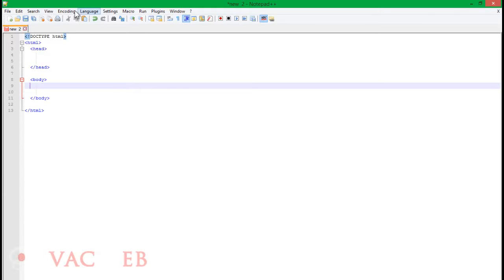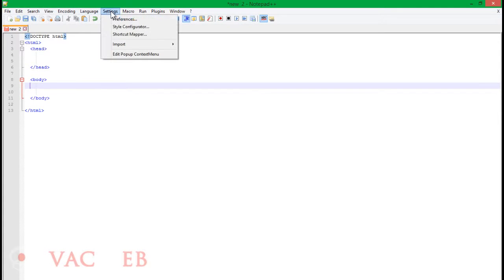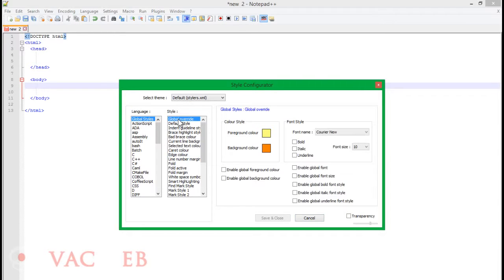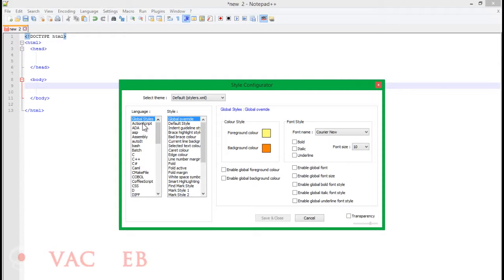First off, we can go to our settings and our style configurator and we can change any of our global styles or languages specifically. You just got to click our language and change it.